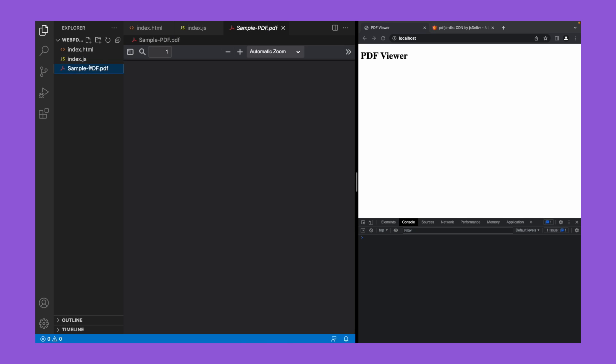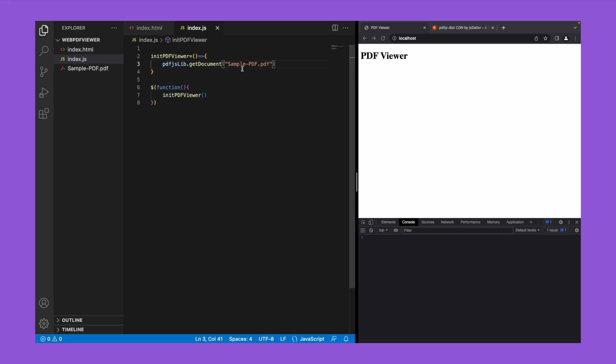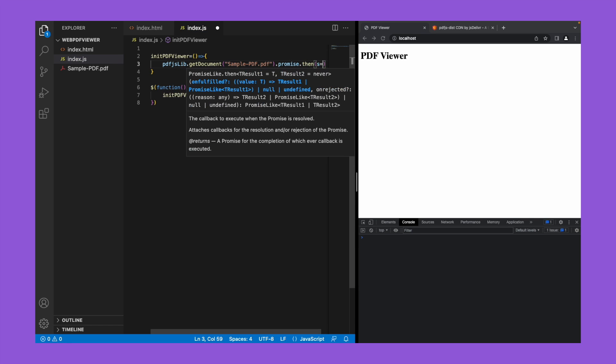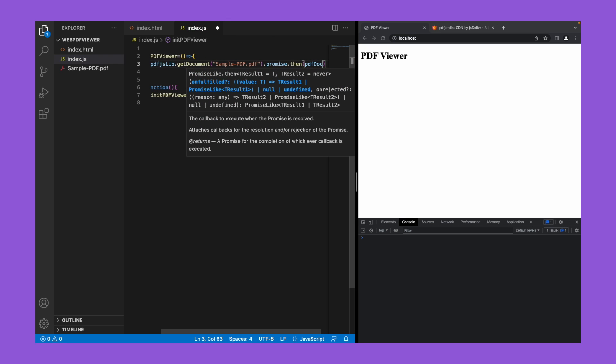So this is the PDF which is around three pages. So let's load this PDF. This is an asynchronous function. This will read the PDF and return the information in an object format. Let's name it as pdf doc.